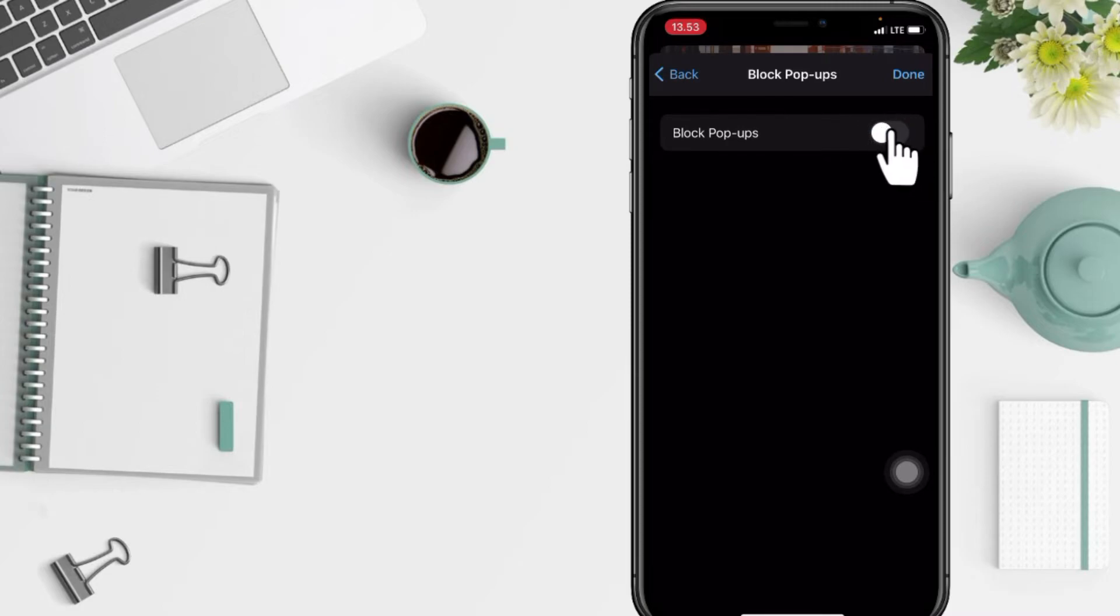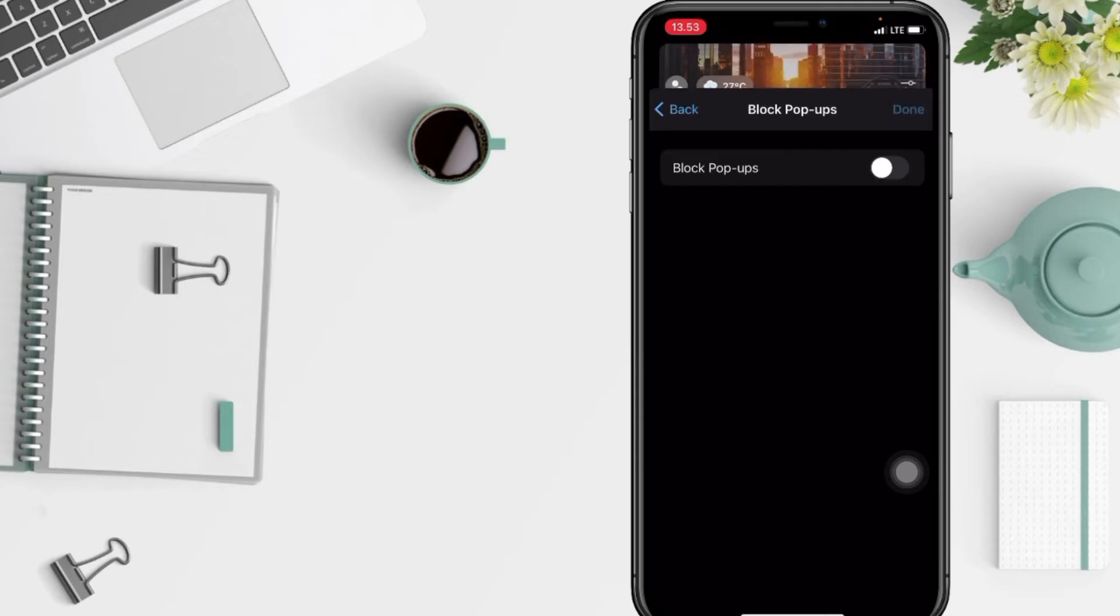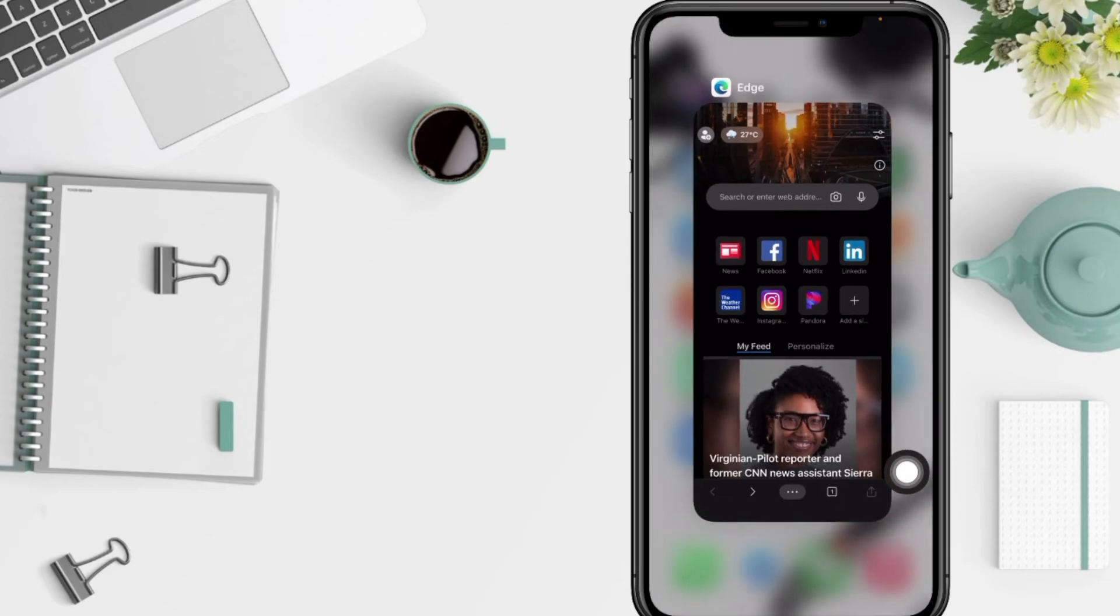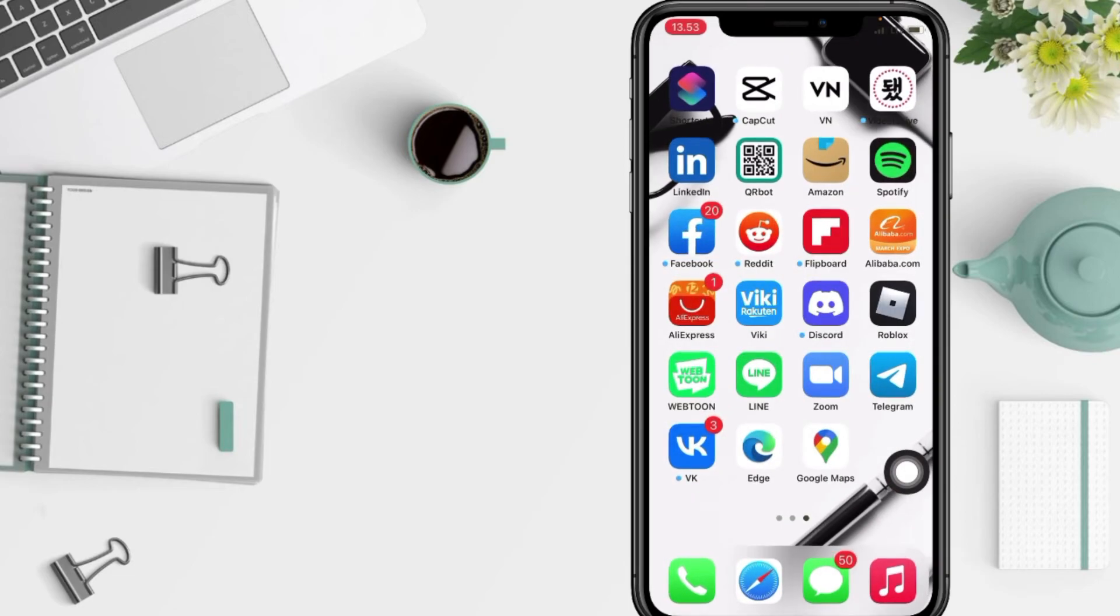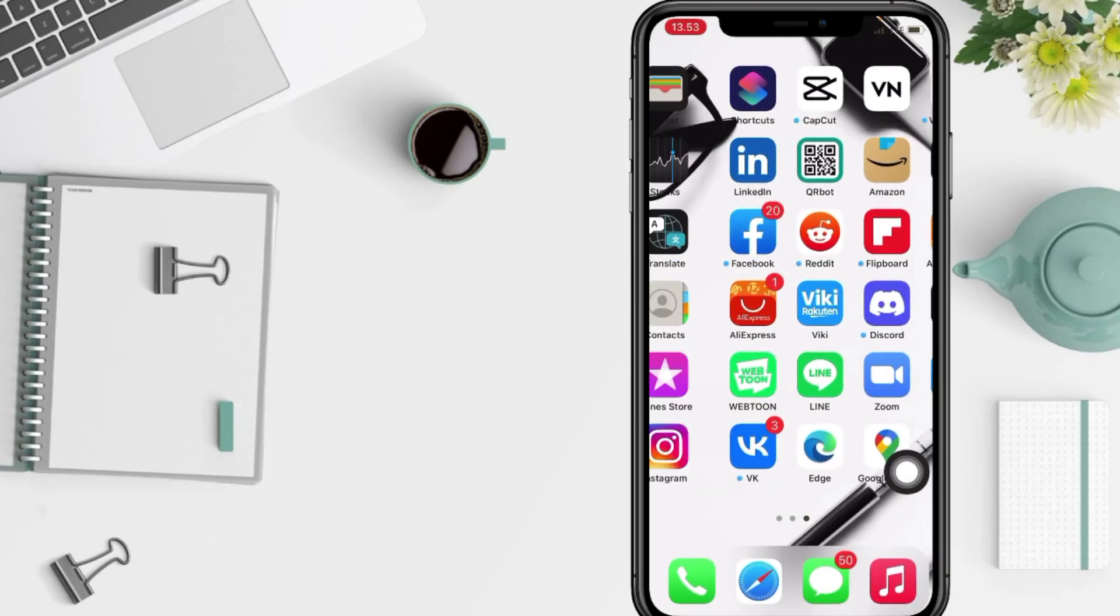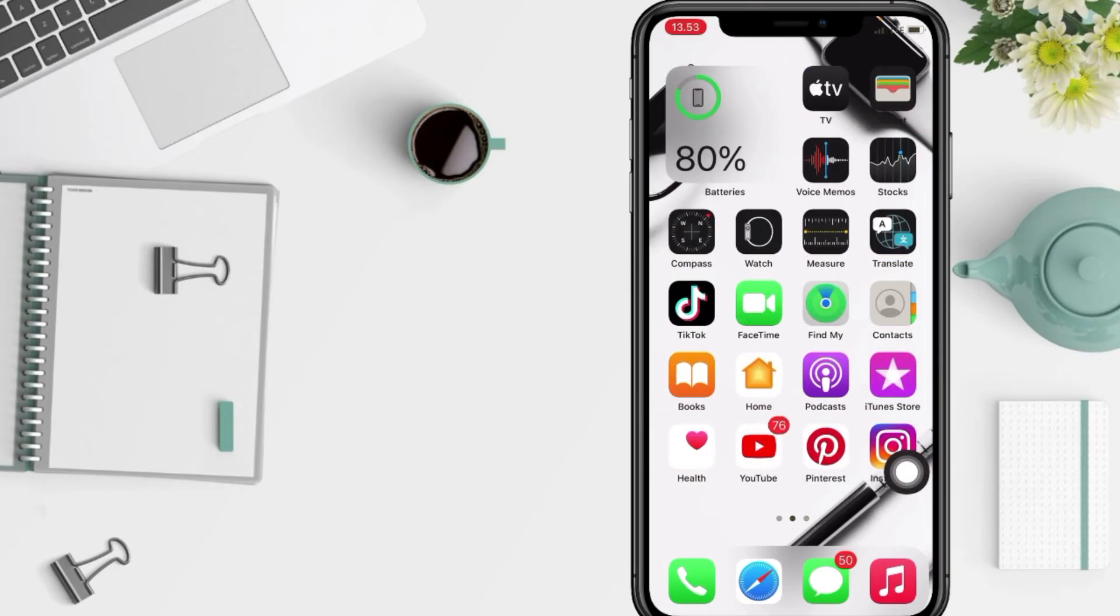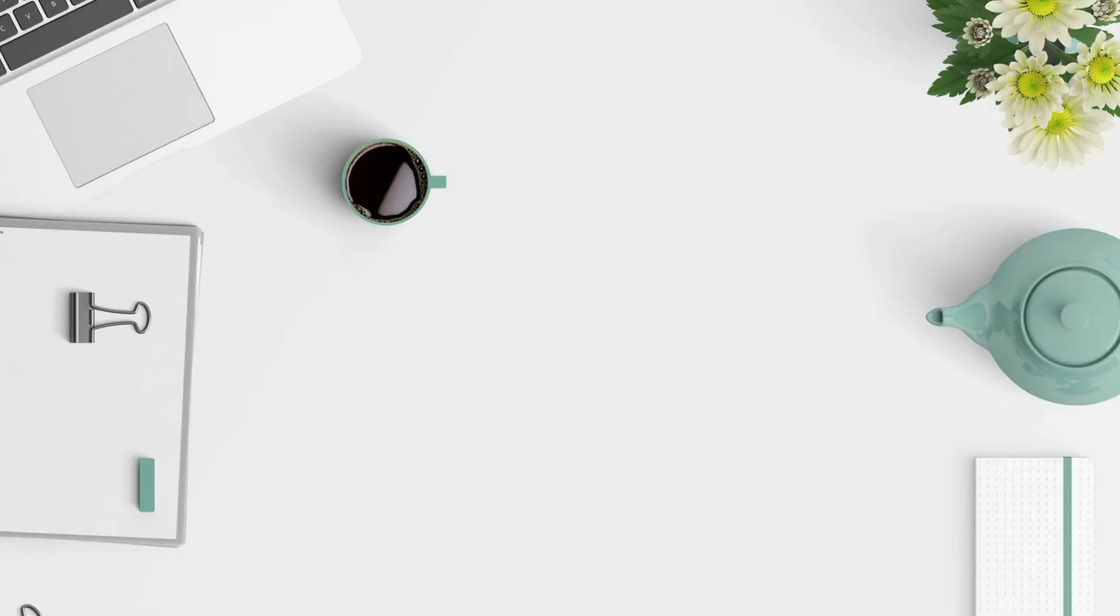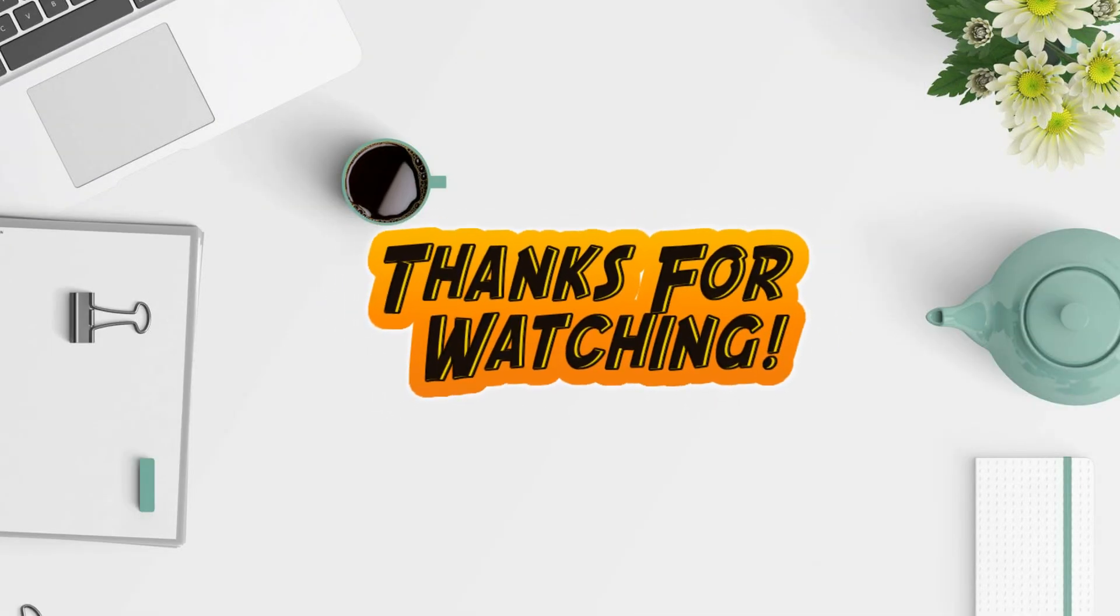And yeah, that's it guys. Finally, just tap on the Done button at the top right like that. So that's all. Thanks for watching this video. I hope this video will help you. Don't forget to leave your comment in the column below. I'll see you soon on the next one and good luck.